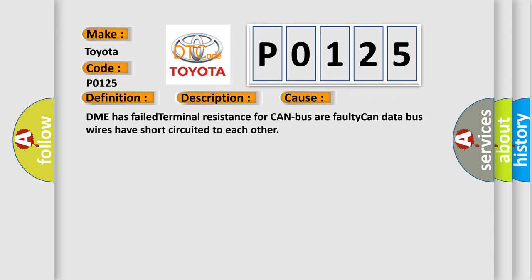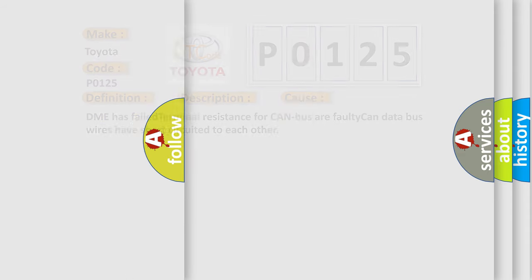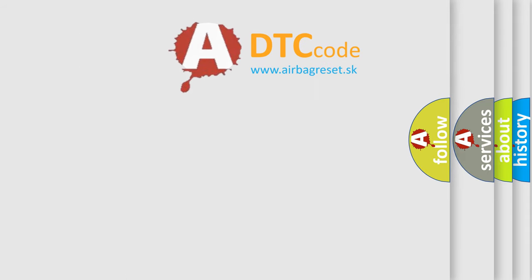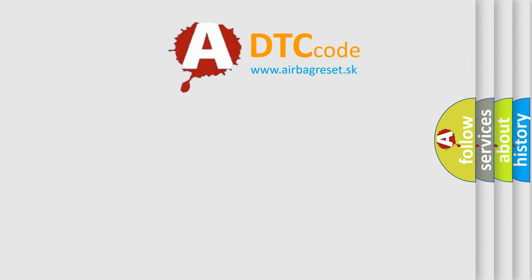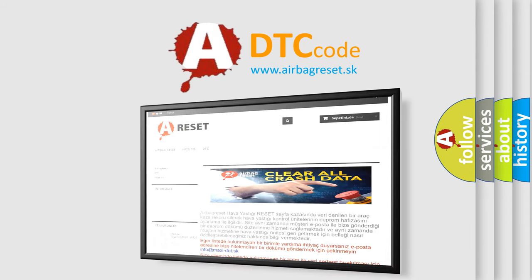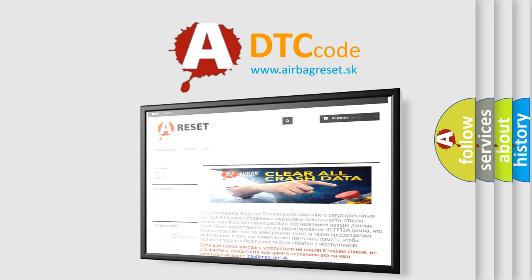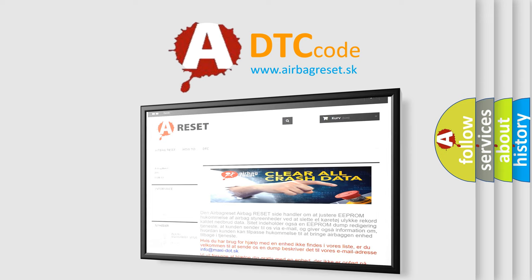The Airbag Reset website aims to provide information in 52 languages. Thank you for your attention and stay tuned for the next video.